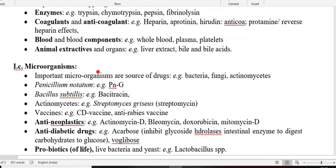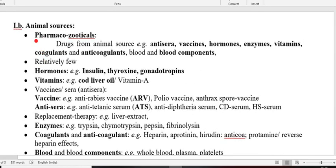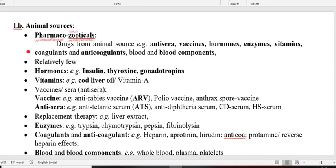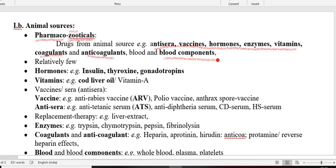Now we go through animal and microorganism sources. Regarding animal natural sources, one term is pharmacozootics — pharmaco means drug, zoo means animal — drugs isolated from animals. These drugs include anti-sera, vaccines, hormones, enzymes, vitamins, coagulants, anticoagulants, blood and blood components. Hormones isolated from animal sources include insulin, thyroxine, and gonadotropin. Vitamins like vitamin A, D, and fatty acids are isolated from cod fish liver — that is why it is called cod liver oil.